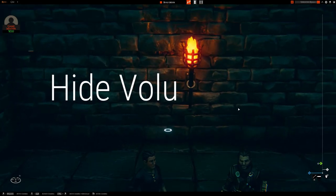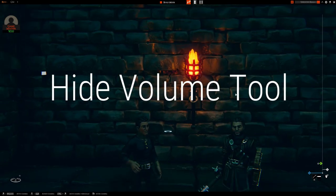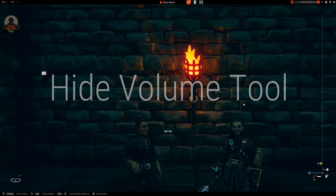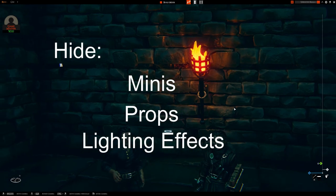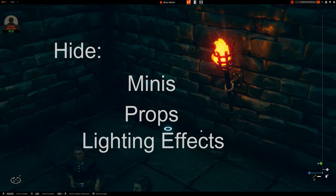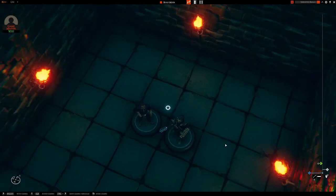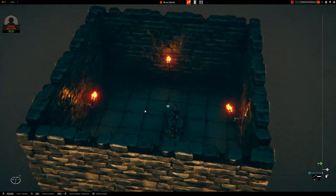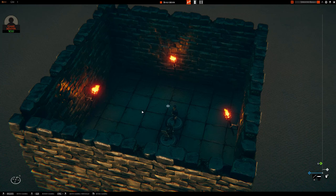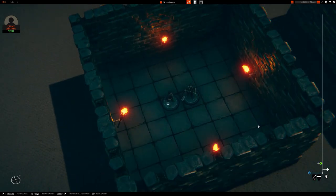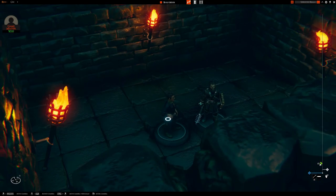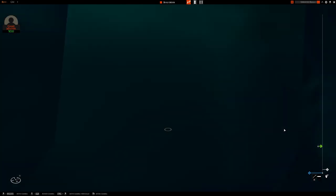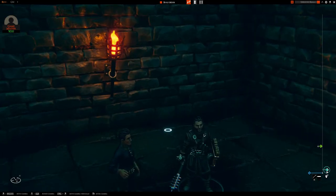I want to show you something called the Hide Volume Tool. I've mentioned it once before in another video, but this allows you to hide sections of minis, props, or light effects. Specifically for this video, I want to show you how I've used it to light things up while hiding the source of that lighting. This is kind of an updated bit of information from my previous video on lighting, where I legitimately hadn't played around with this tool yet.